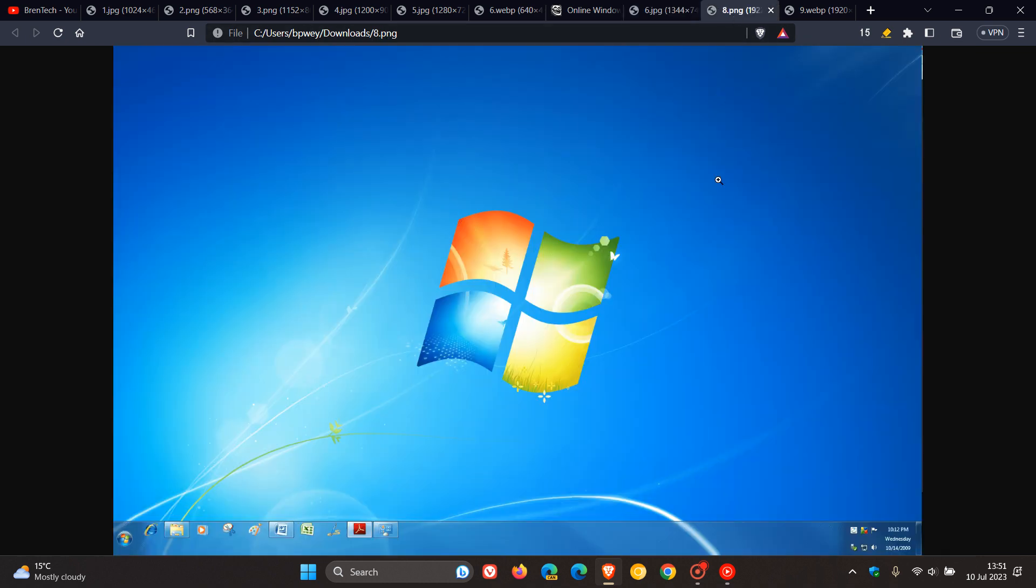And then moving on to Windows 7, which also remains a very popular version of Windows. And Windows 7 was released on July the 22nd, 2009. And unlike its predecessor, Windows Vista, which introduced a large number of new features, Windows 7 was intended to be a more focused, incremental upgrade to the Windows line with the goal of being compatible with applications and hardware with which Windows Vista was already compatible.